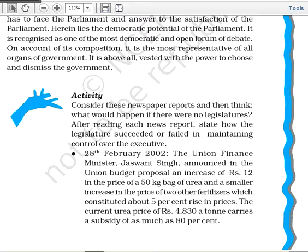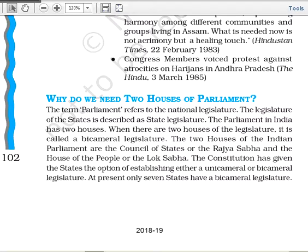The next question is: why do we need two houses of parliament? The term parliament refers to the national legislature, while the legislature of a state is known as the state legislature. The legislature formed at the national level is called parliament. India's parliament has two houses, which is why we call it a bicameral legislature.